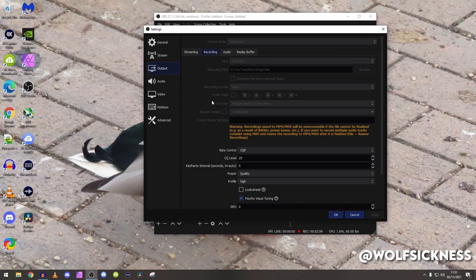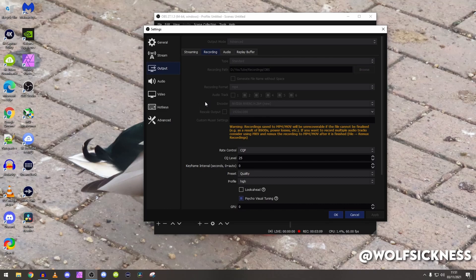Encoder, I use NVIDIA NVENC H.264. The only reason behind this is because it uses less resources than x264, also it provides better video quality unless you're using x264 slow.